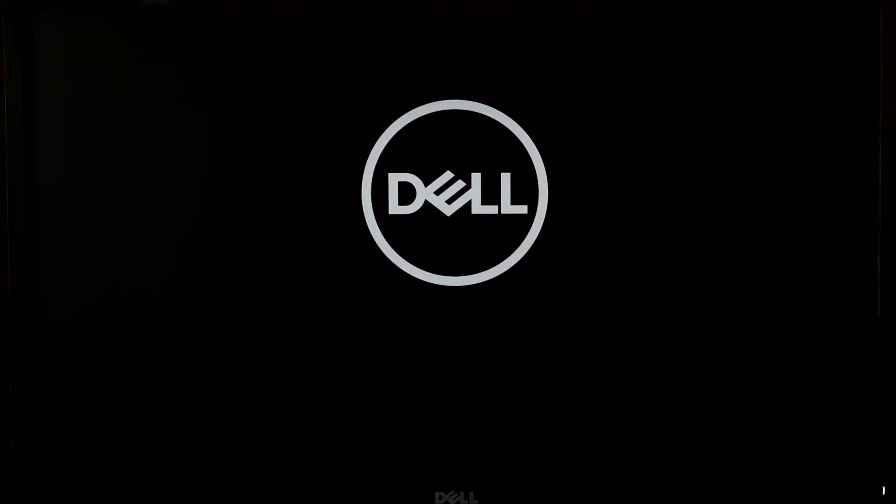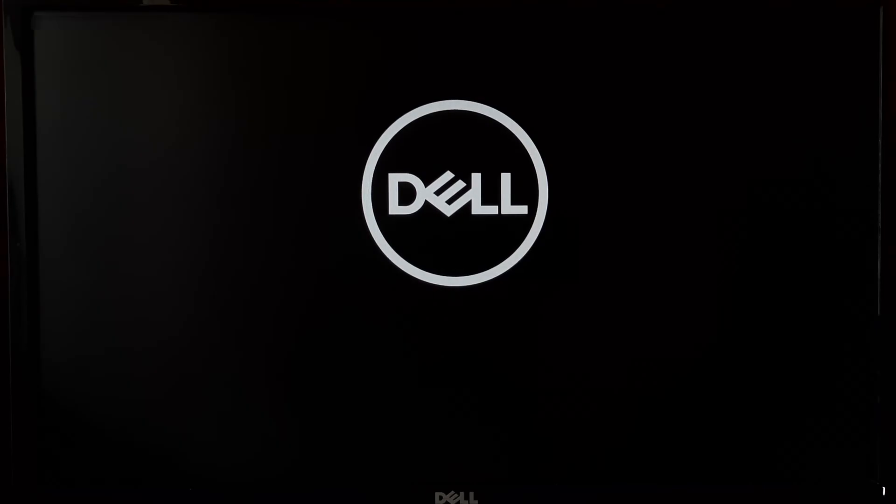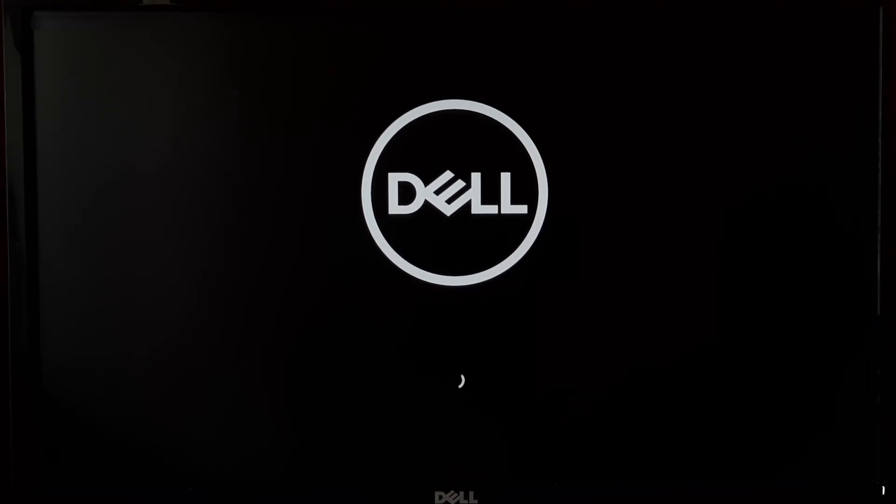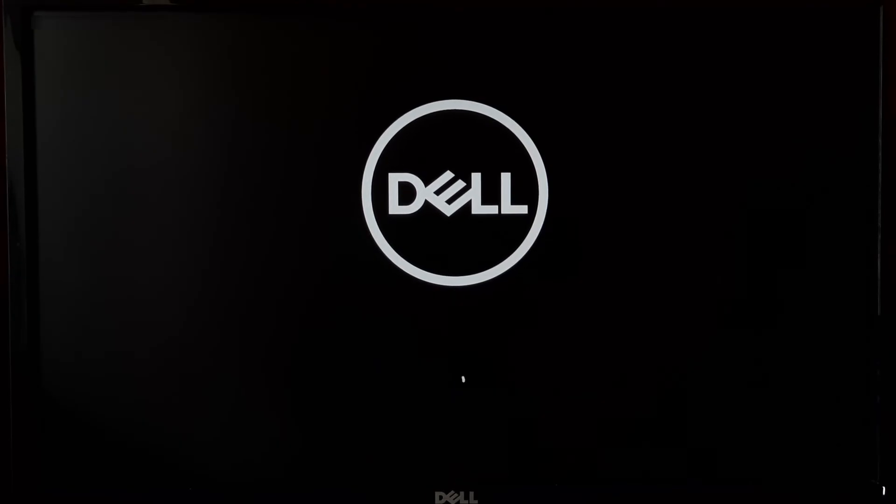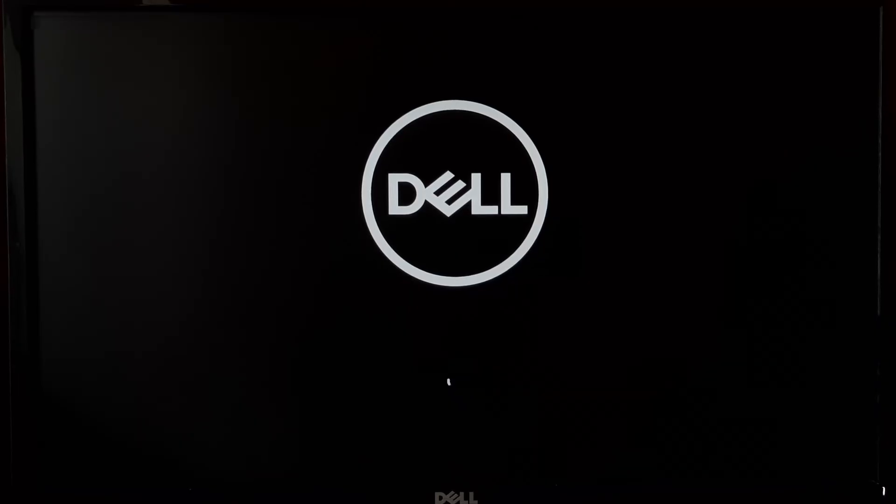Your computer will reboot, and if everything is set up correctly, you should see a new UEFI boot option during startup, or your system should boot up from the newly created boot option.